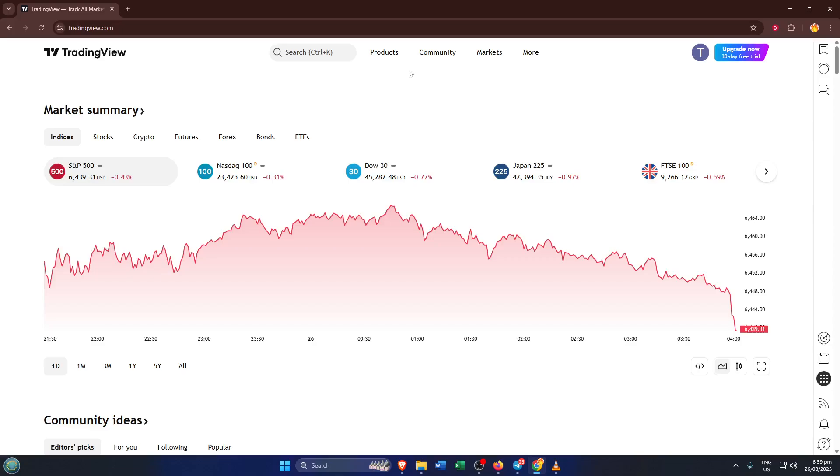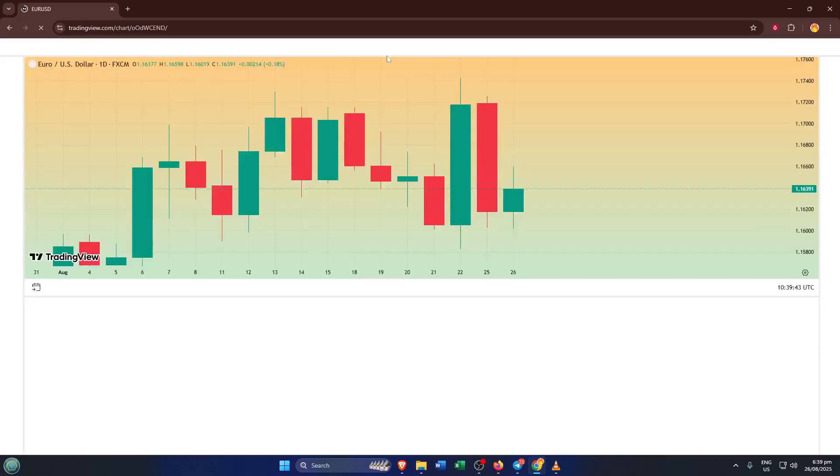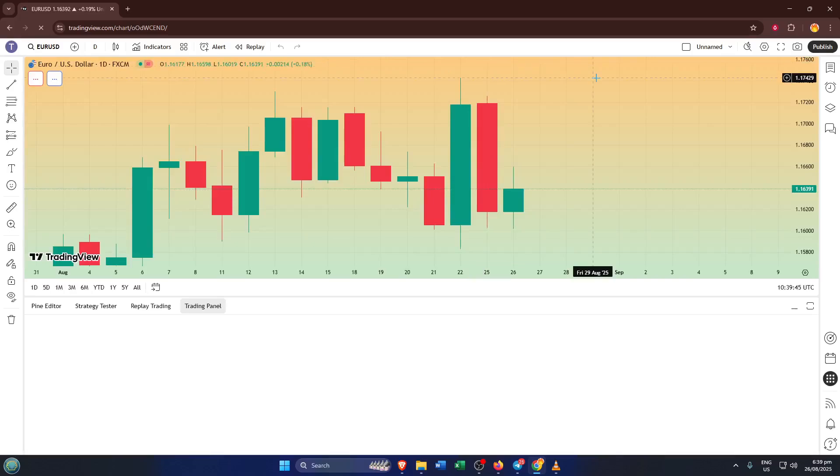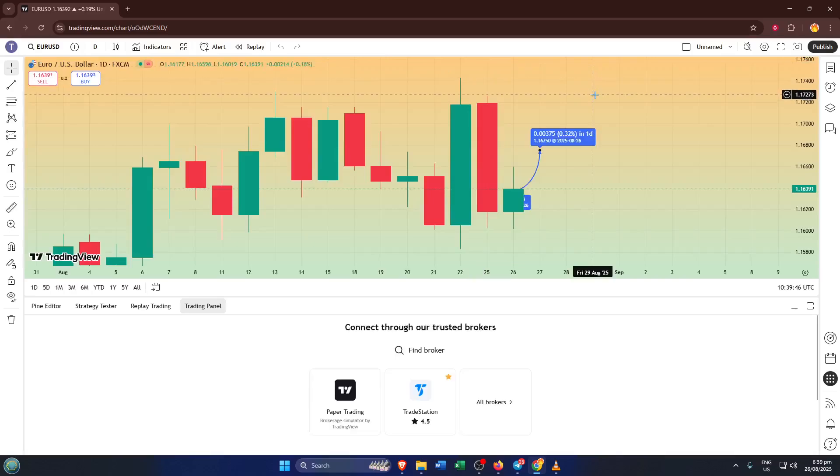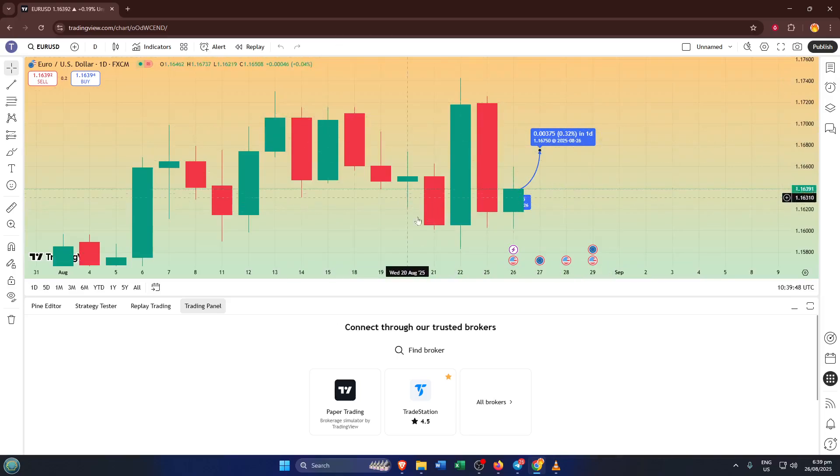Once you're on TradingView, take a look at the menu up top or in the sidebar depending on your device. You want to select the Products option. This helps make sure you're accessing the part of the site where the charts and all the interactive features actually live. It's like walking into the right room before you start looking for your keys, you want to be sure you're in the spot where you expect all your trading tools to appear.